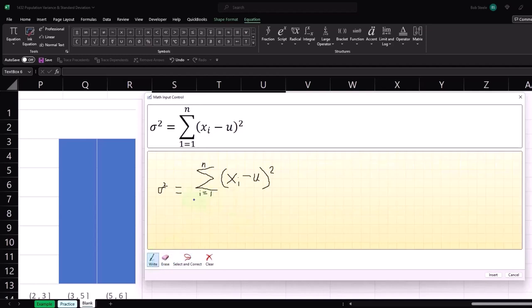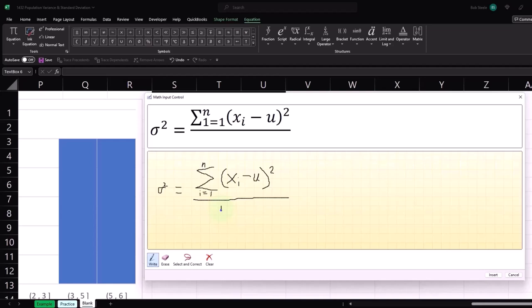over the top of an n. So there we have it. So you can see this is similar to what we did before in that we're going to take each of our data points.